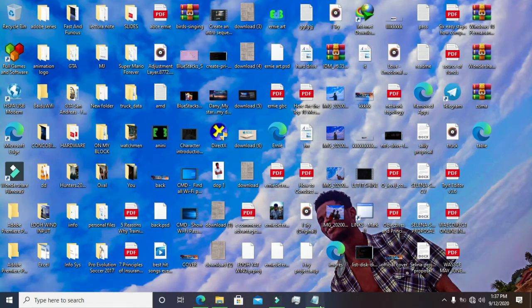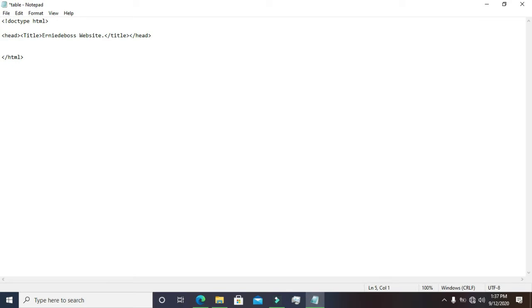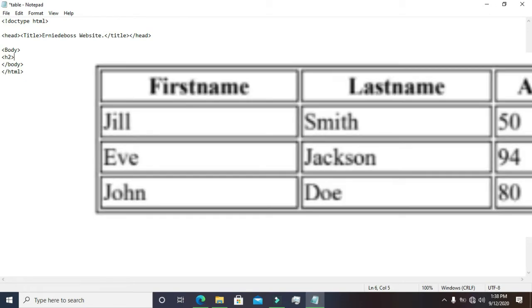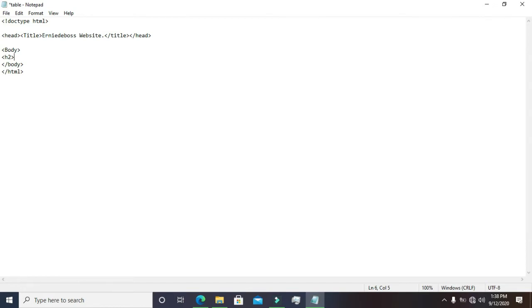Let me switch to Notepad. We are done with the head. Let's add a body tag and make sure you close it. In the middle of the body we want to give it a heading. We type h2 — the h means heading, and the number is the font size. The smaller the number, the bigger the letter; the bigger the number, the smaller the letter. Close the h2 tag.